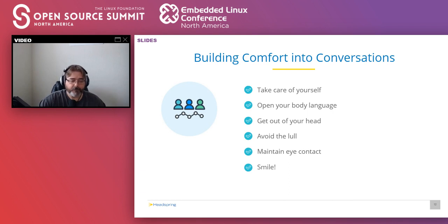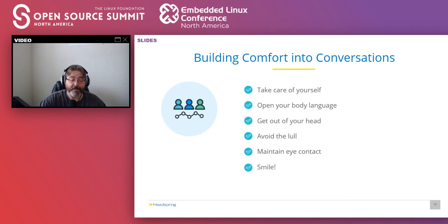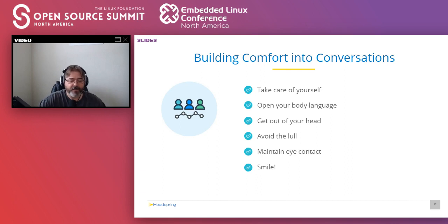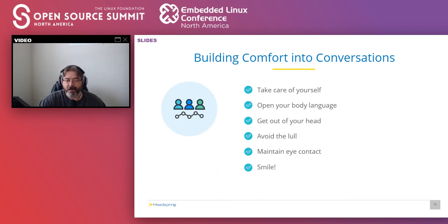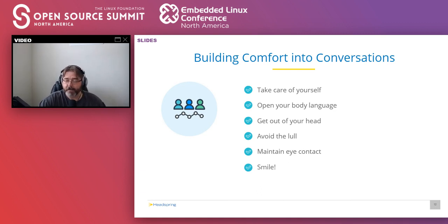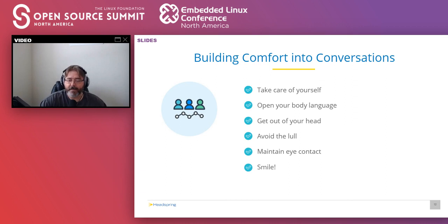You do want to avoid the lull. So research has shown that it takes as little as four seconds of awkward silence for anxiety to shoot way up in a conversation. So you kind of want to have a few topics ready to go. Current events, sports, entertainment, podcasts, whatever. But you do want to avoid the controversial topics. And then ask about themselves. Again, people love to talk about themselves. So give them that opportunity every chance you can. And then finally, maintain eye contact and smile.